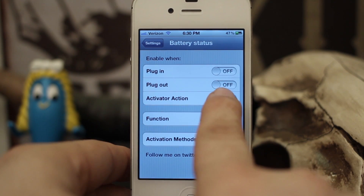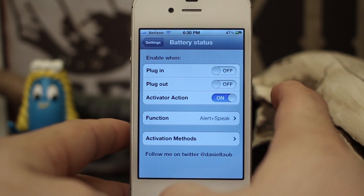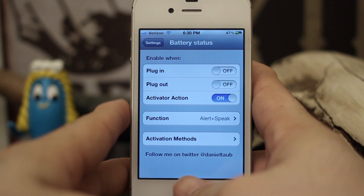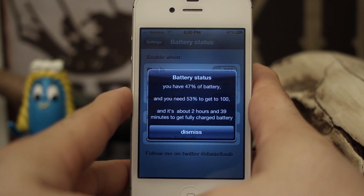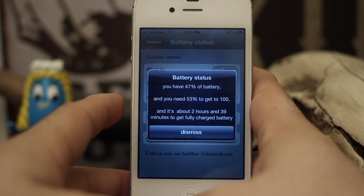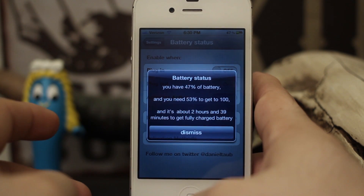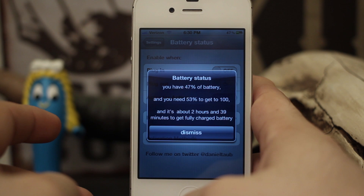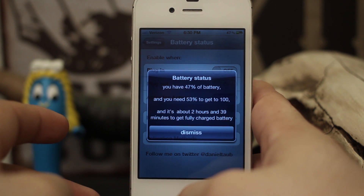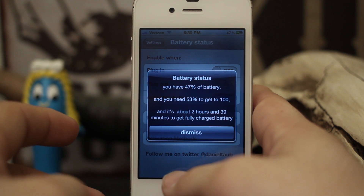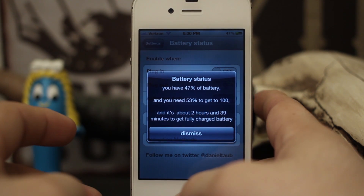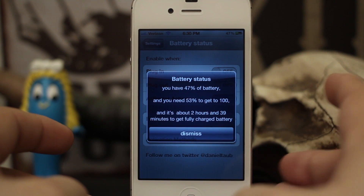We have an activator action set up and when I invoke it, this is what you'll see: you have 47% of battery, you need 53% to get to 100, and it's about 2 hours and 39 minutes to get a fully charged battery.